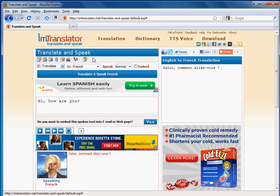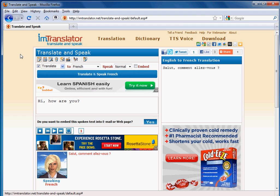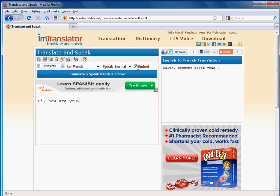If the voice is too fast or too slow for you, you can adjust the speed of the voice using the Speak drop-down box. If you want to email a voiced message or embed the audio links to your website, checkmark the embed box on the toolbar and press the Translate, Speak and Embed button.